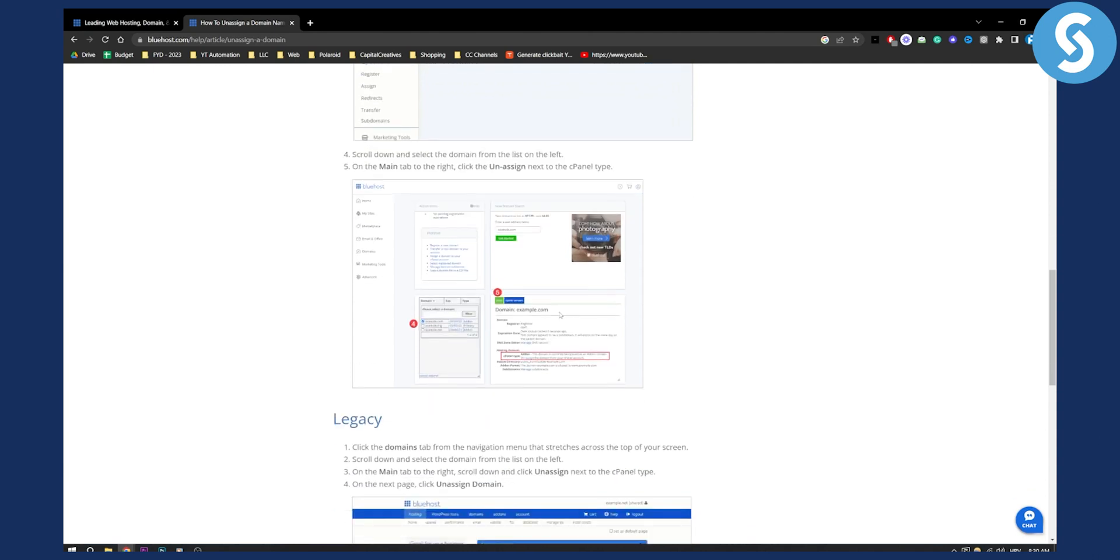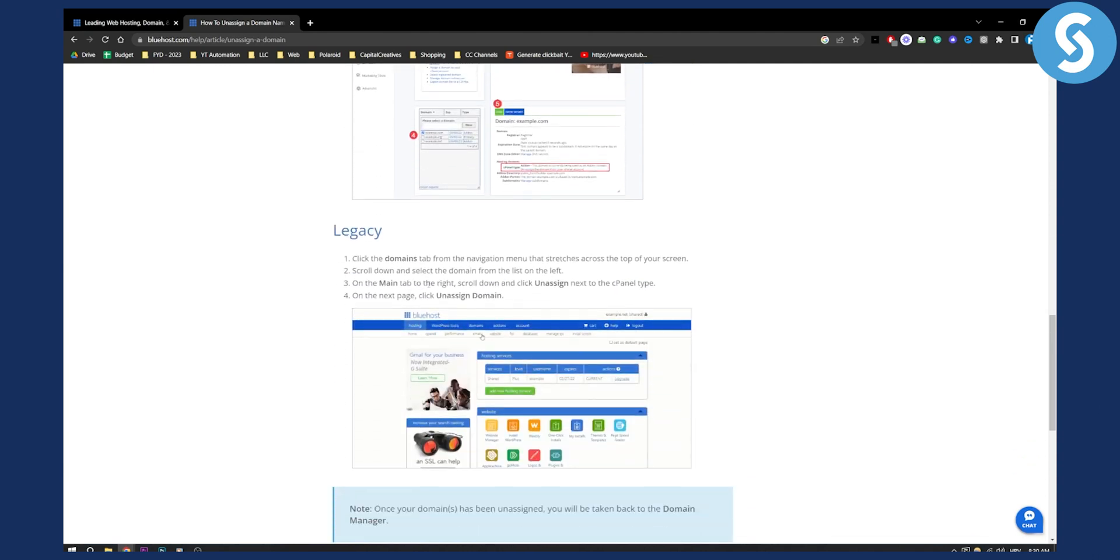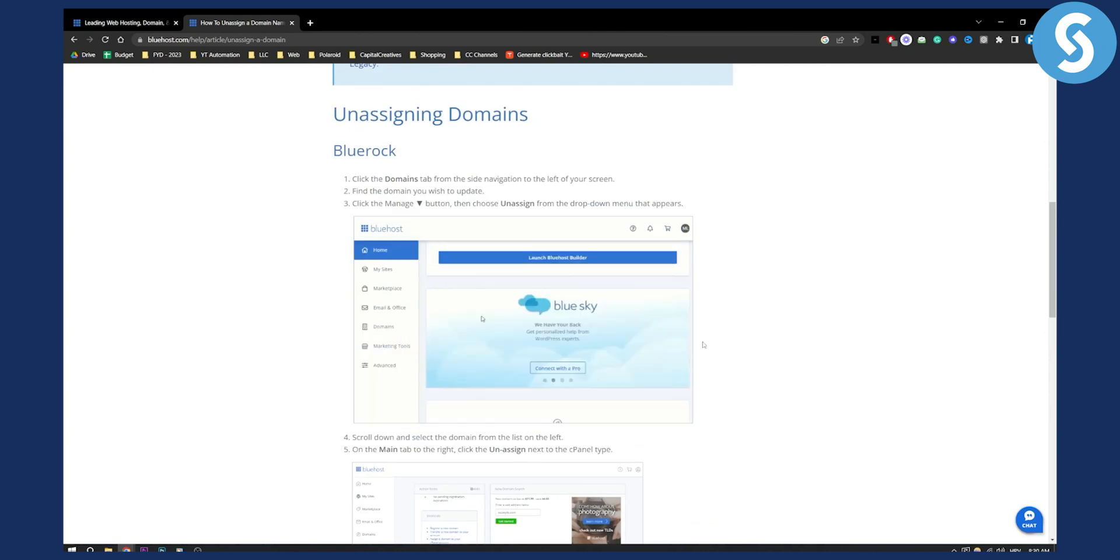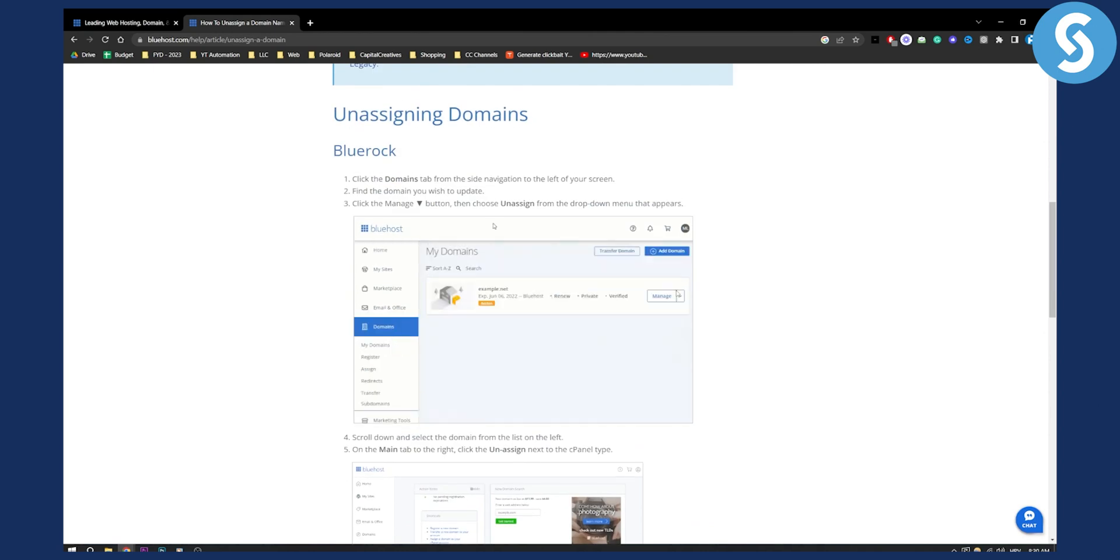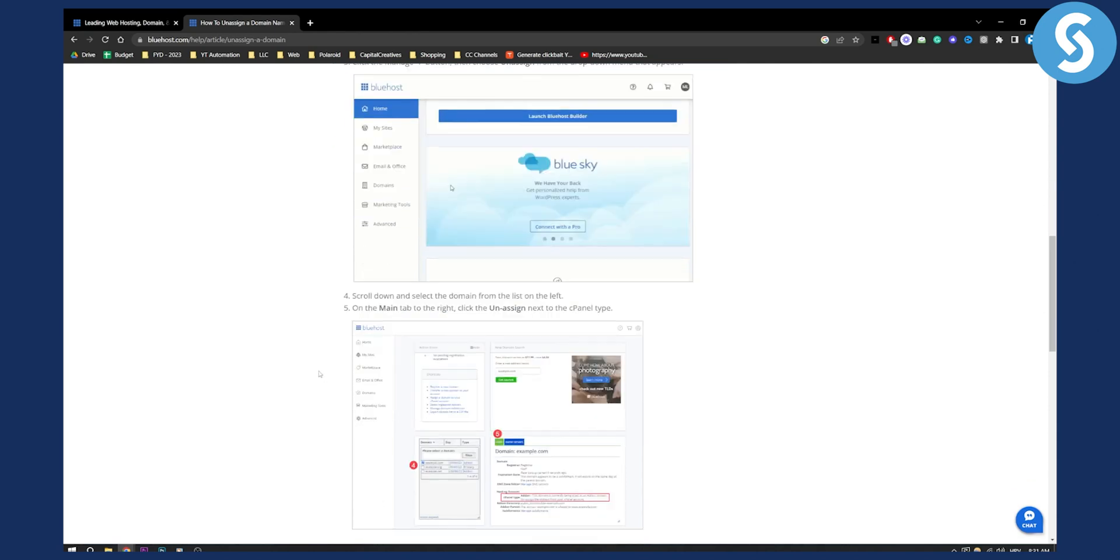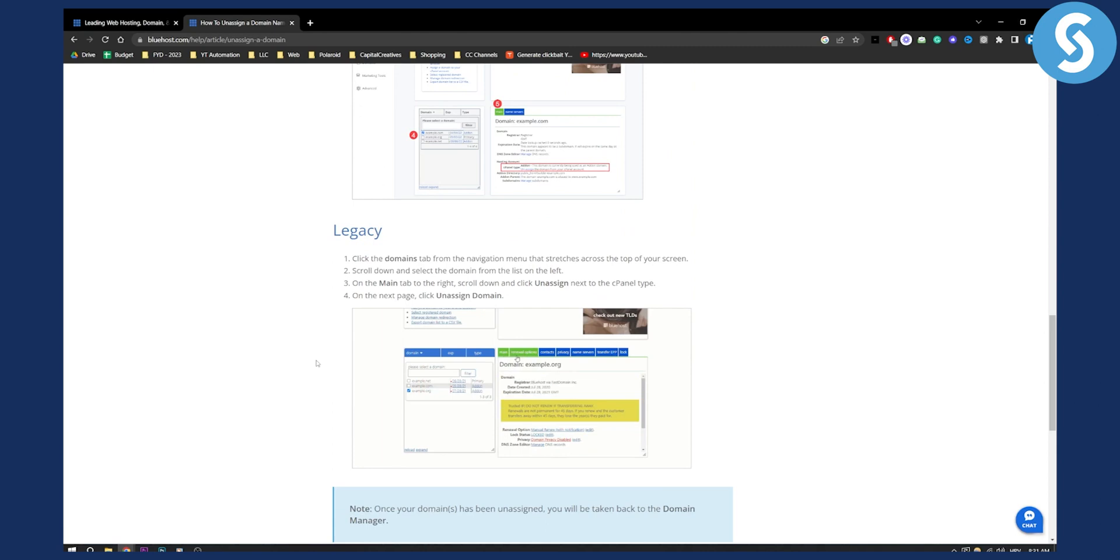That's all you have to do to unassign. Obviously you can also change the settings or manage as well, but you can actually remove it completely.